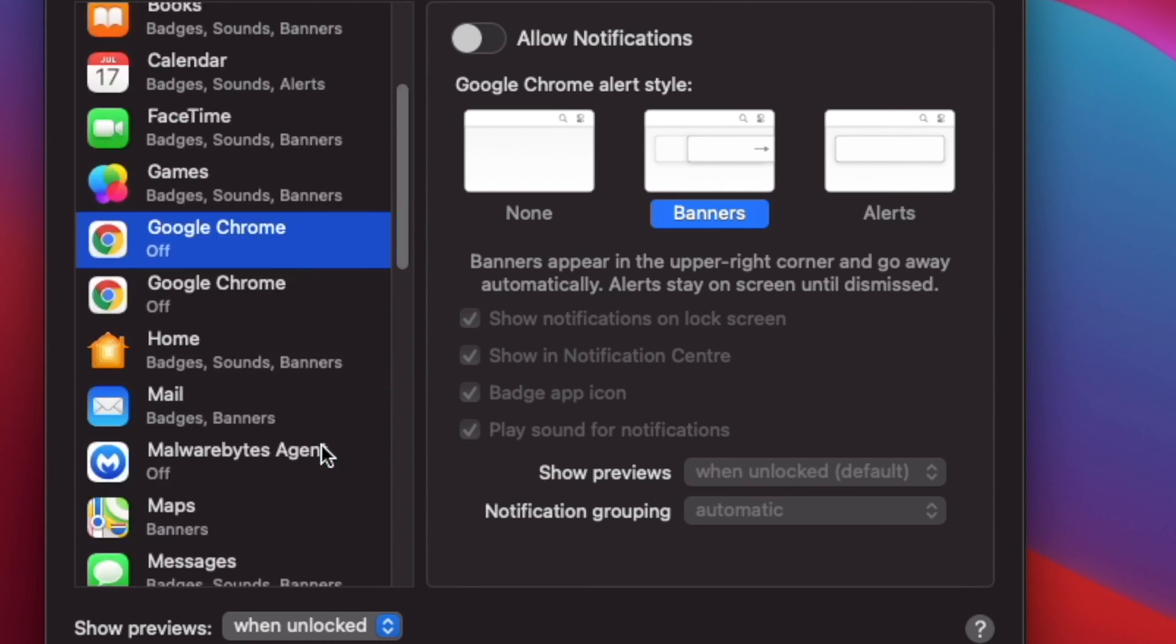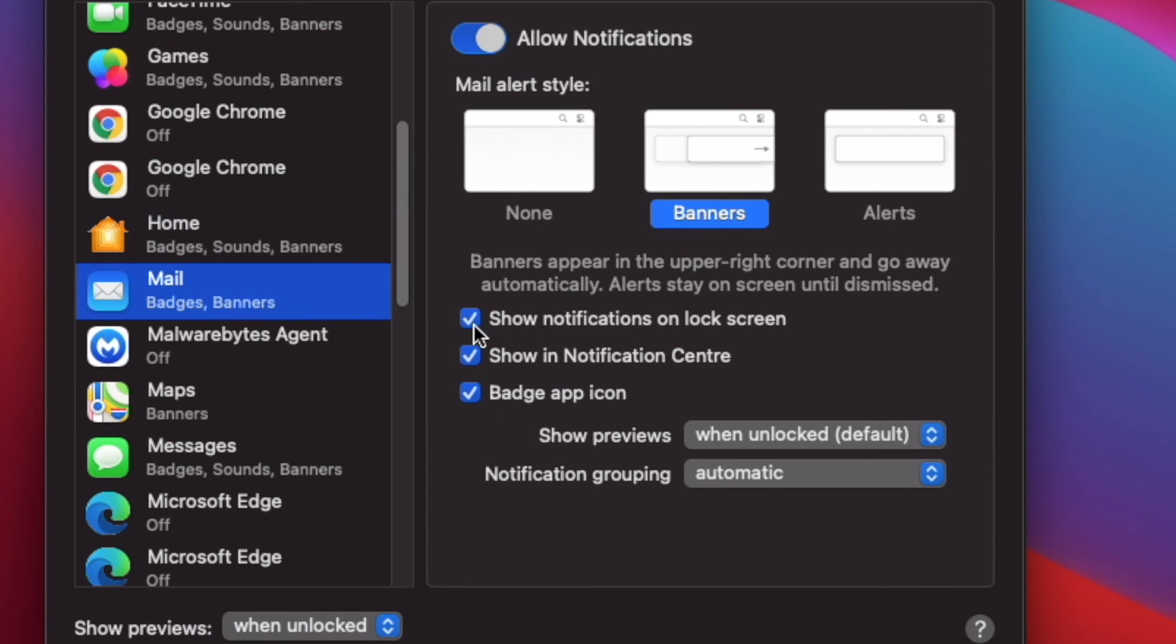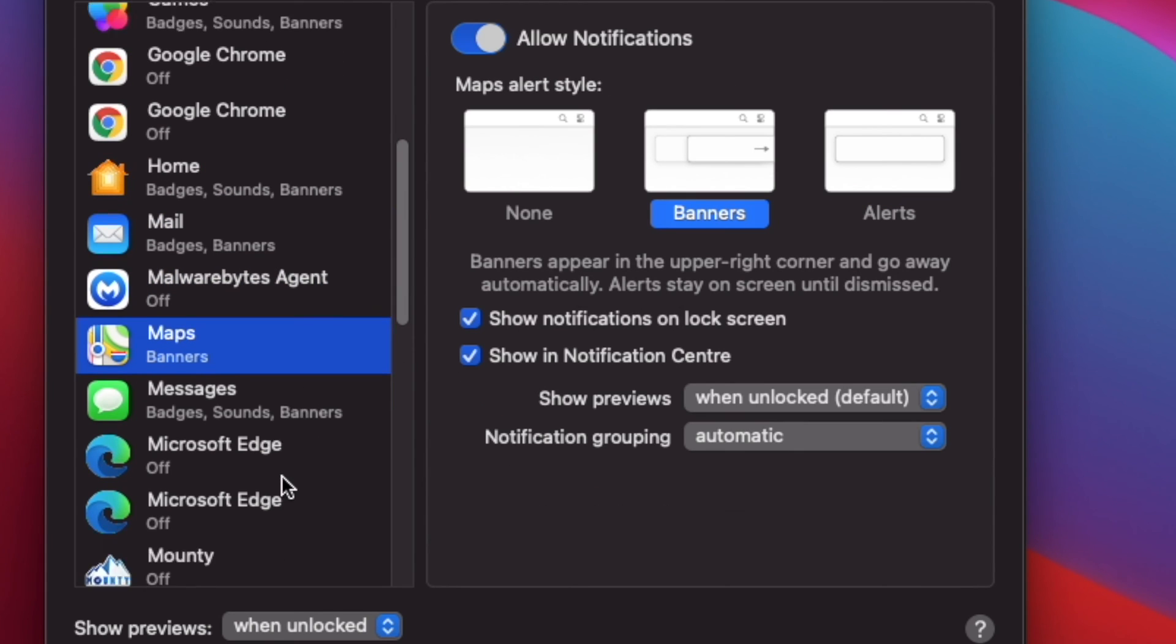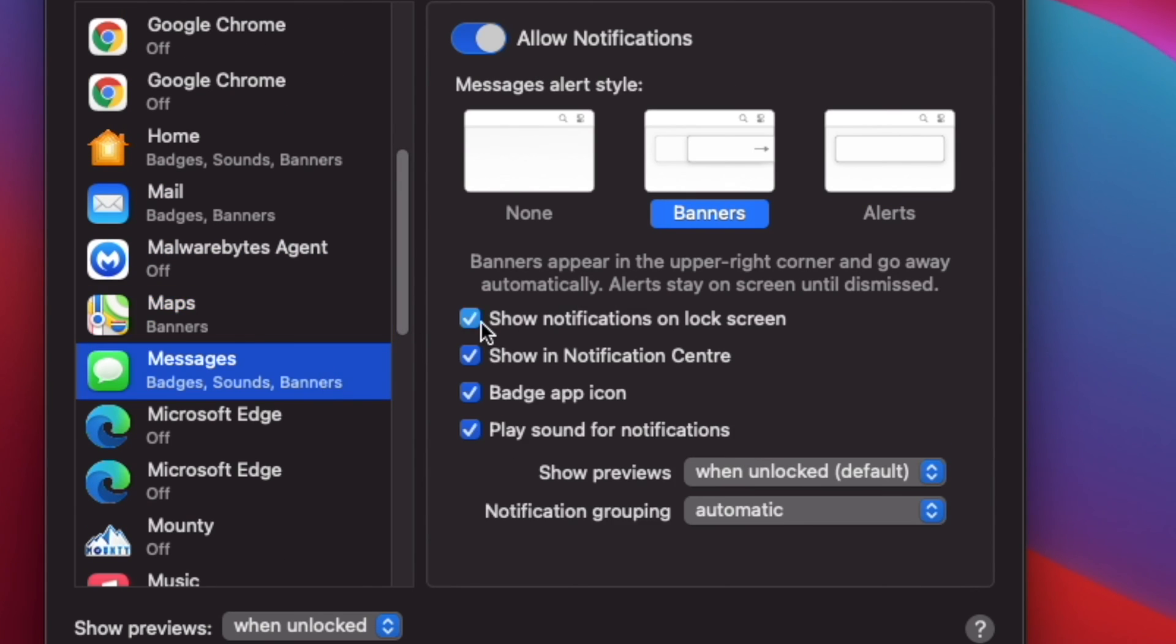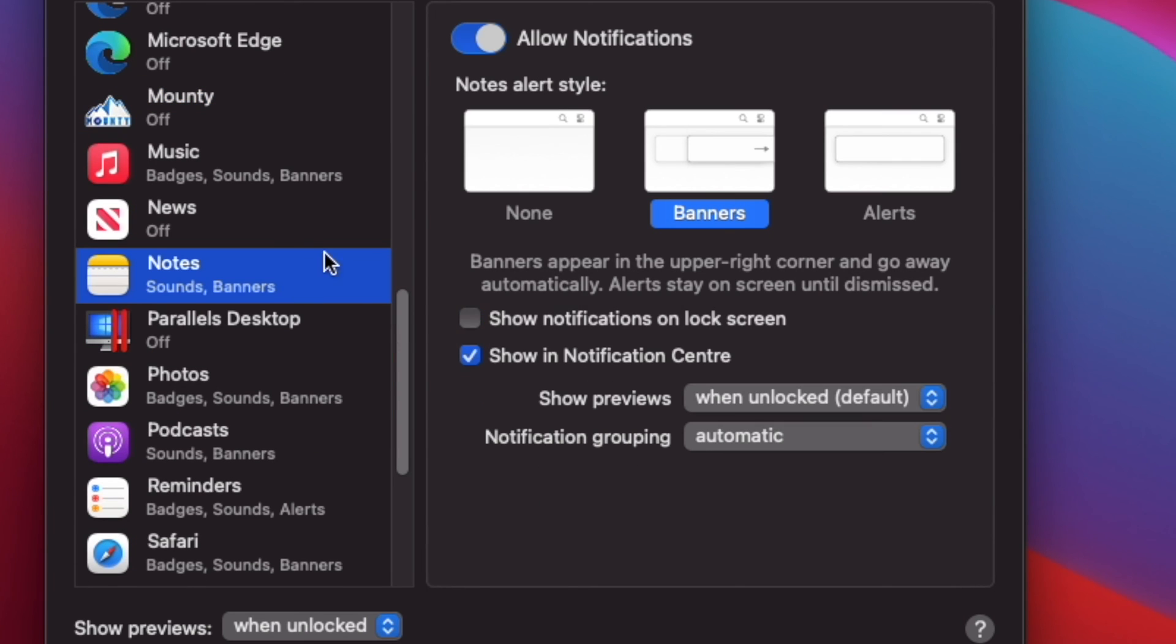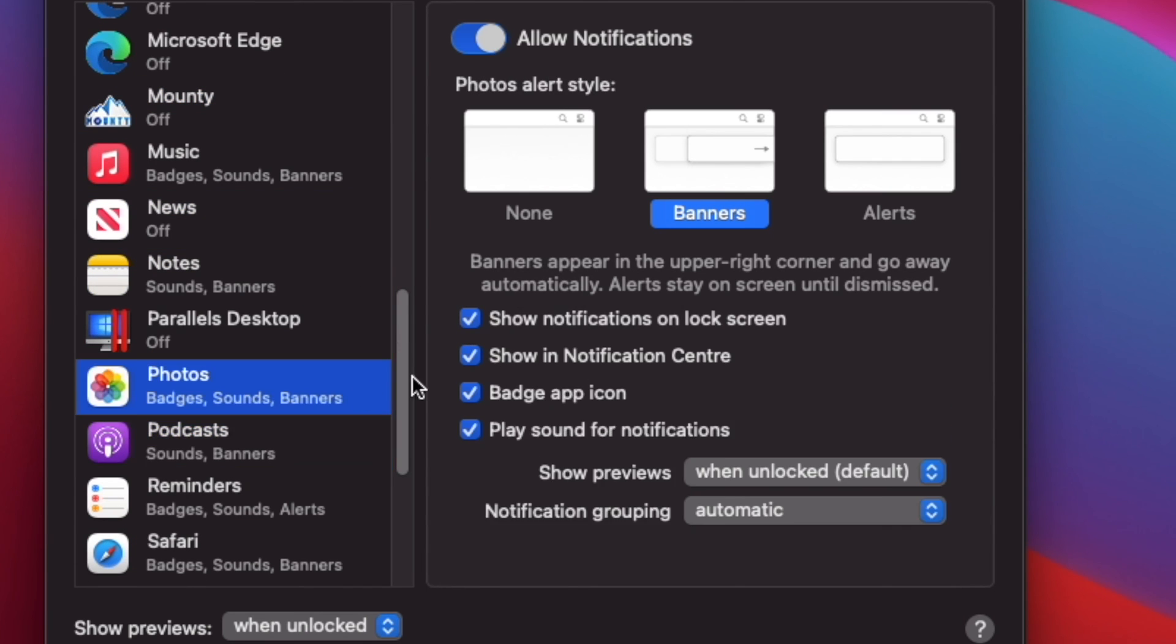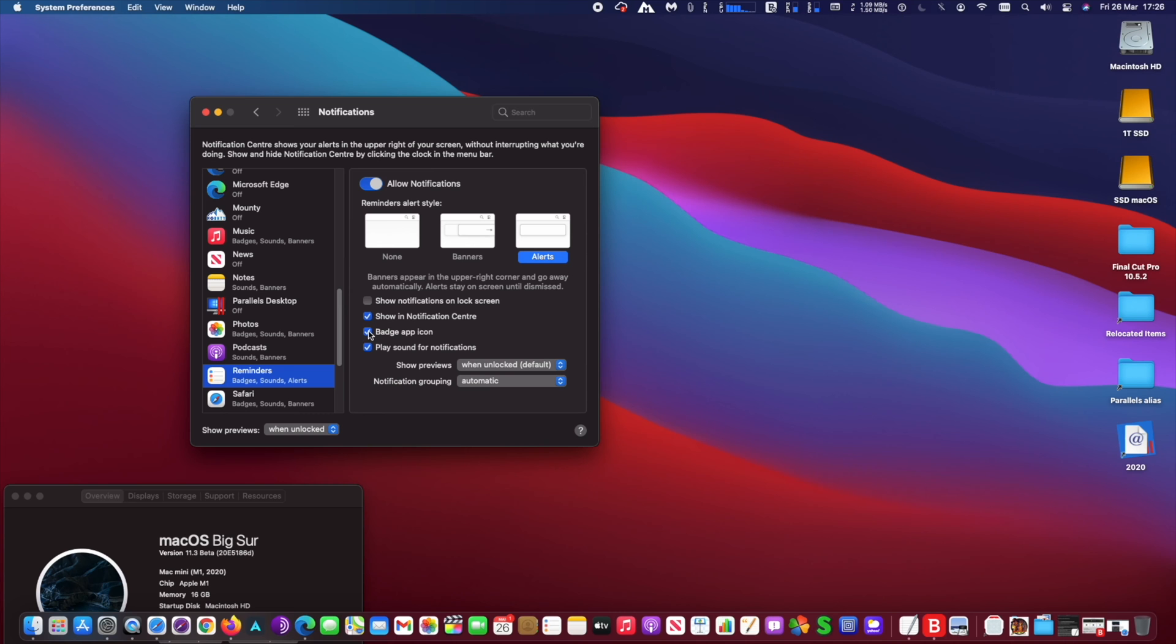To disable lock screen notifications for a specific app, select the app from the left pane and uncheck the box for the option Show notifications on lock screen. You may repeat this with all the apps that you don't want notifications to show on lock screen.